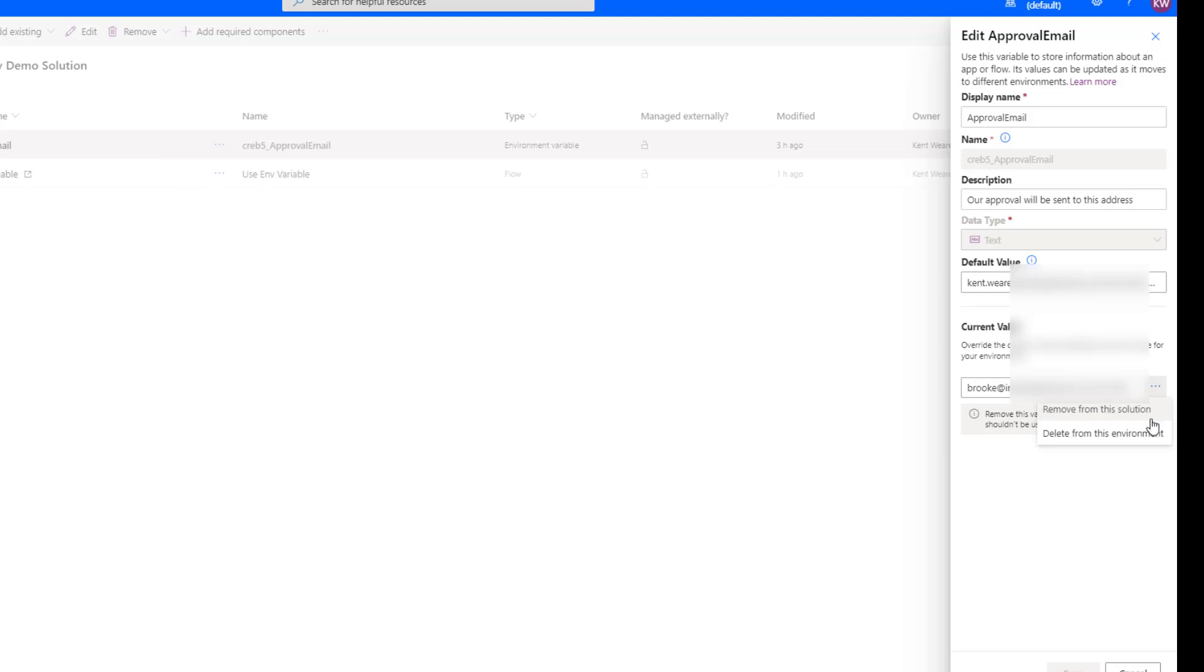Now, if we head back over to our environment variable, we can now get rid of this. And so here's where you do need to make a decision. Since we're going to be operating inside of the same environment, we're going to use this delete from the environment itself. If we were going to take this package and actually export the package and move it into a new environment, we would click on this remove from solution. But for now, for this demo,